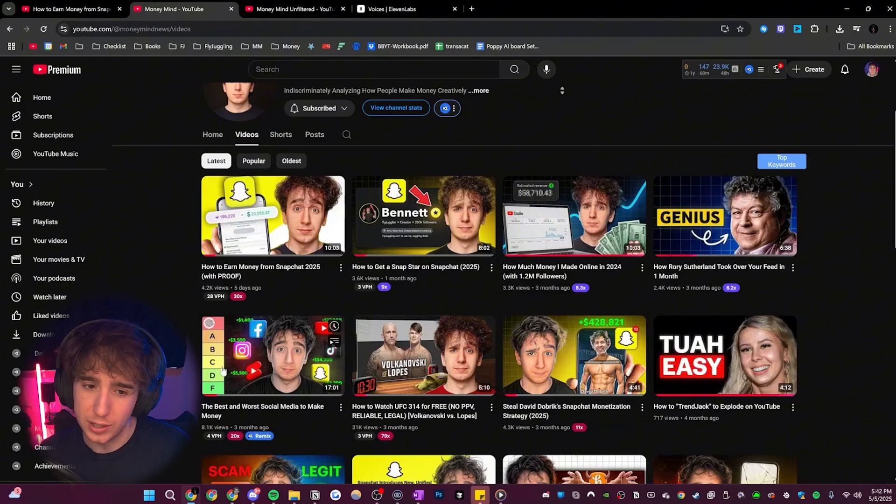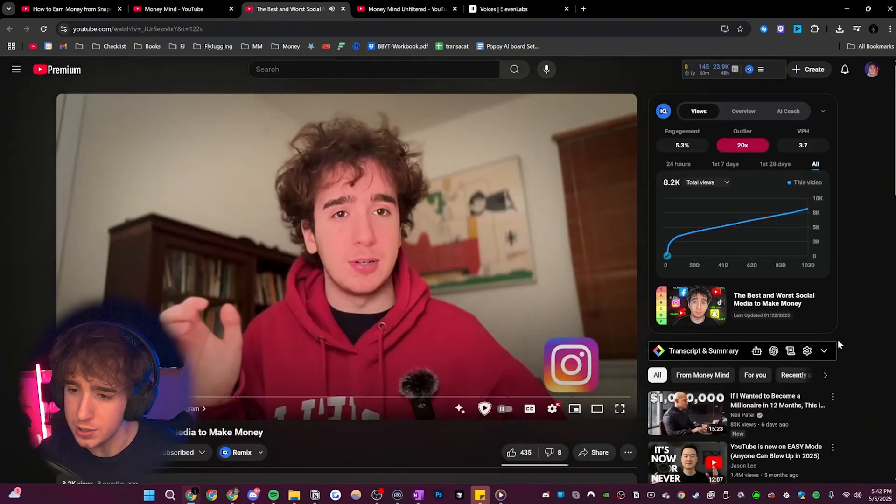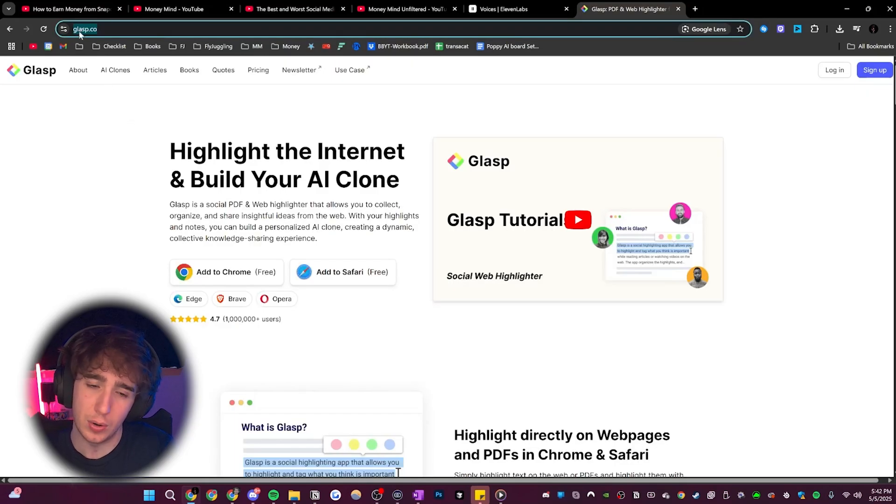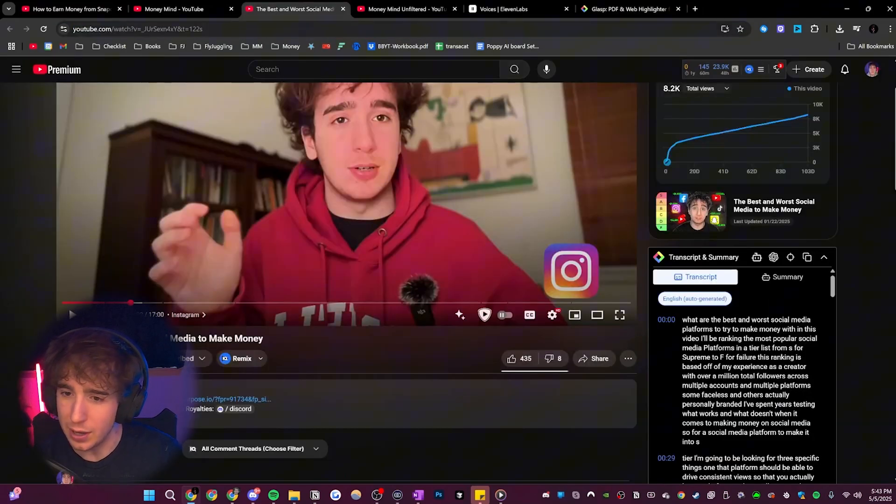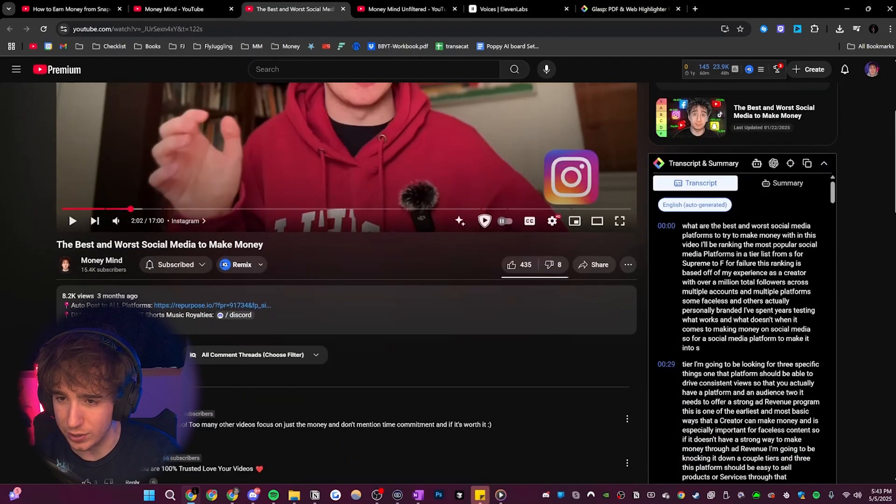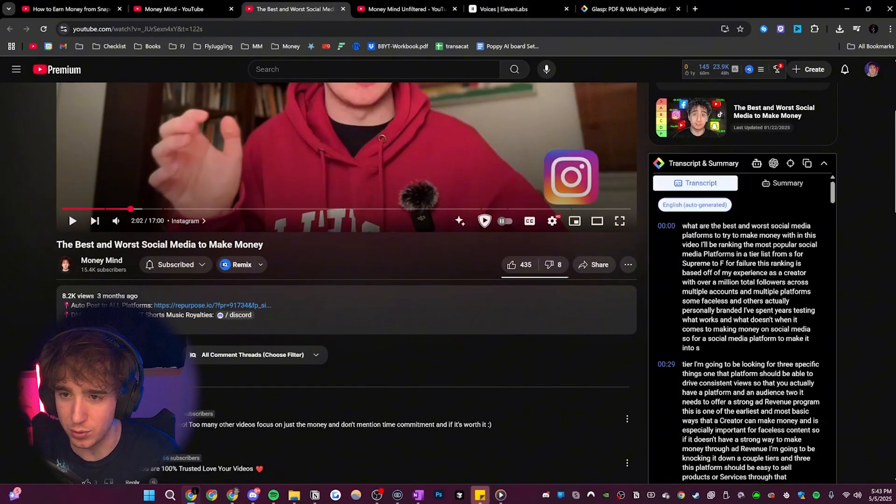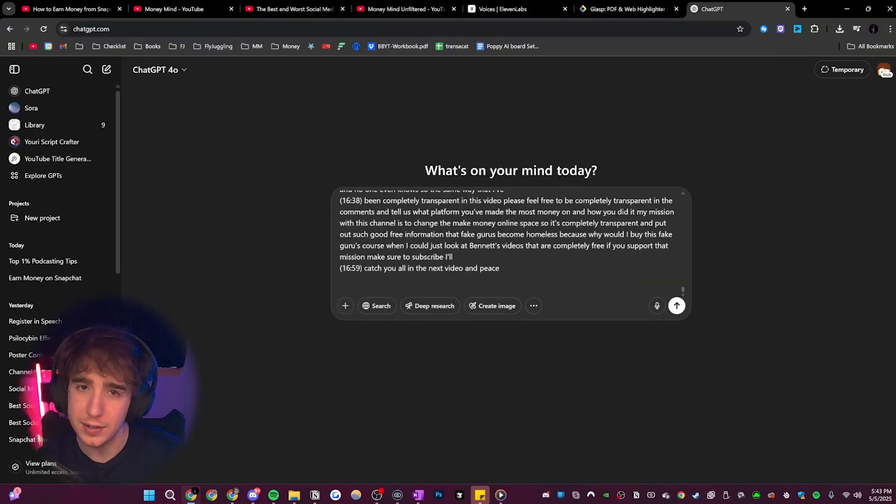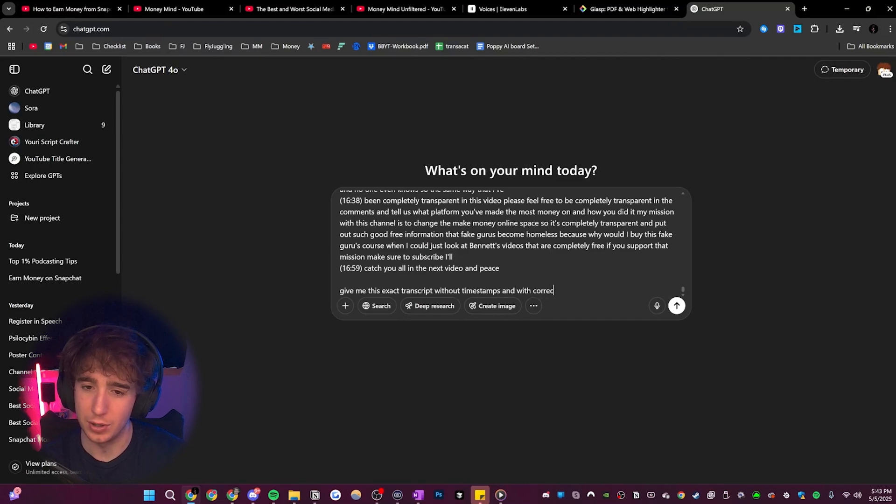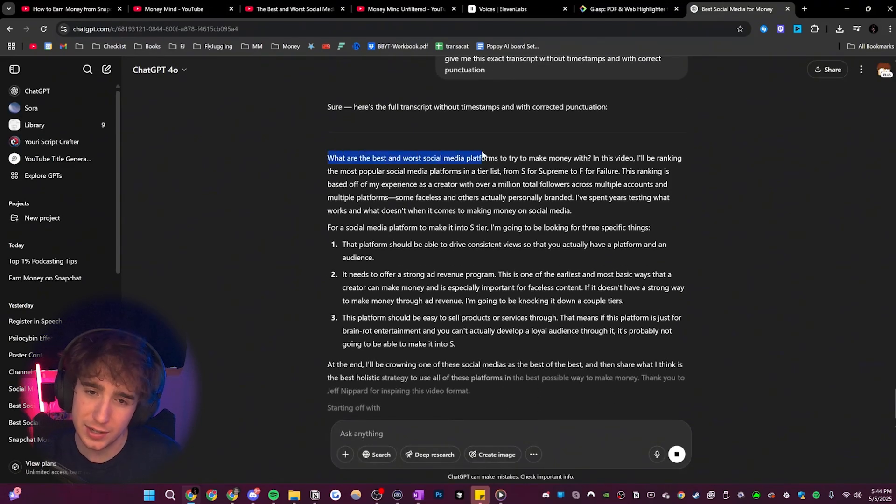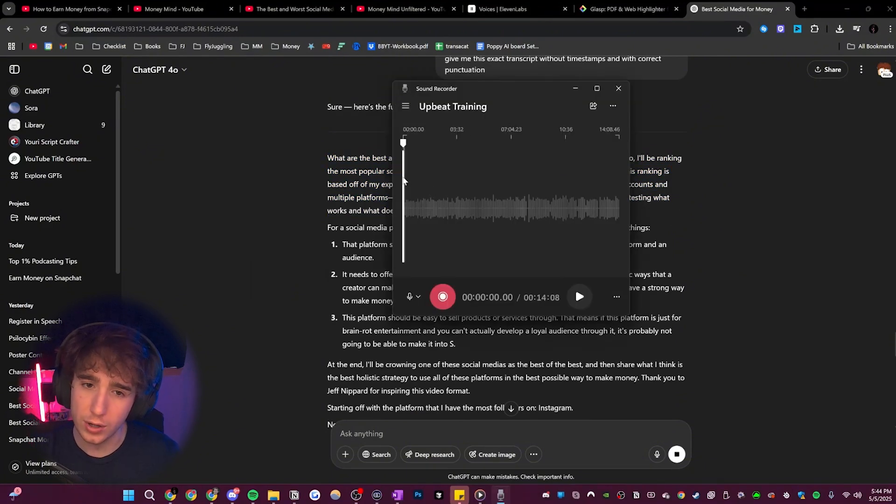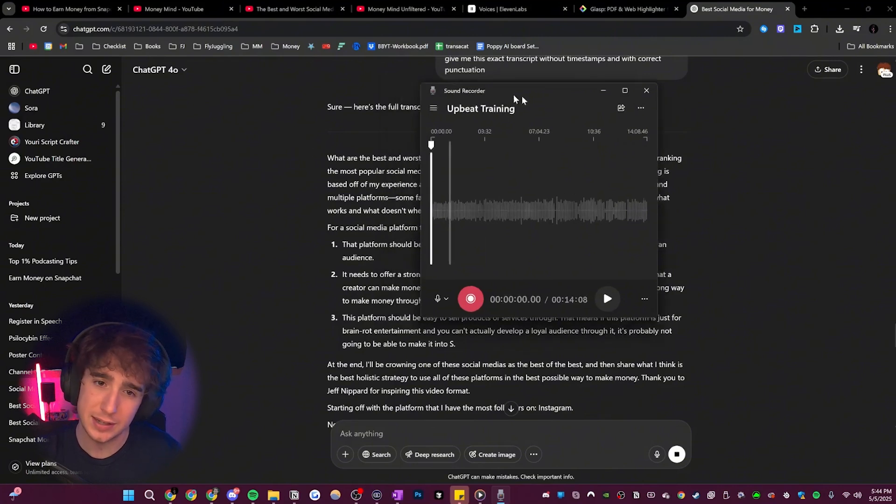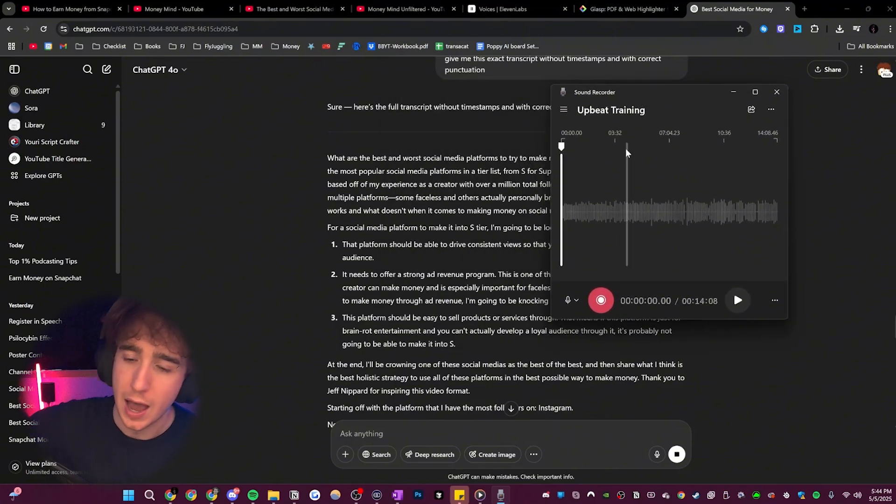Anyway, what I did instead to really improve the voice is I took a video that I already made like this one. And then first things first, I use this Chrome extension called glasp.co. It's completely free. I'll leave it in the description, but basically it's a Chrome extension that automatically gets the transcript from any of your videos. So right here, it gives me the full transcript of this video. I just click copy and then I go to chat GPT and say, give me this exact transcript without timestamps and with correct punctuation. Then it gives me that. And then what I did is I copy pasted this script into a Google doc and then I recorded one audio recording straight through.